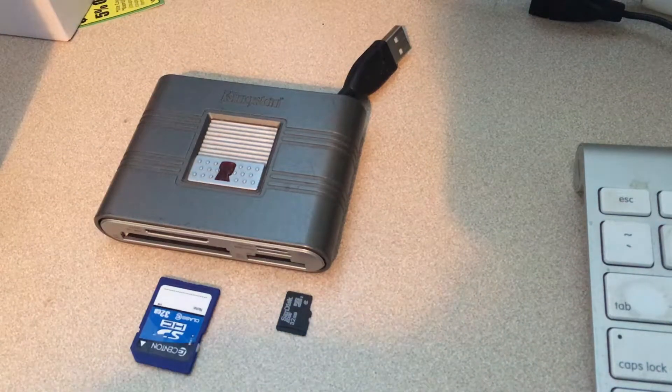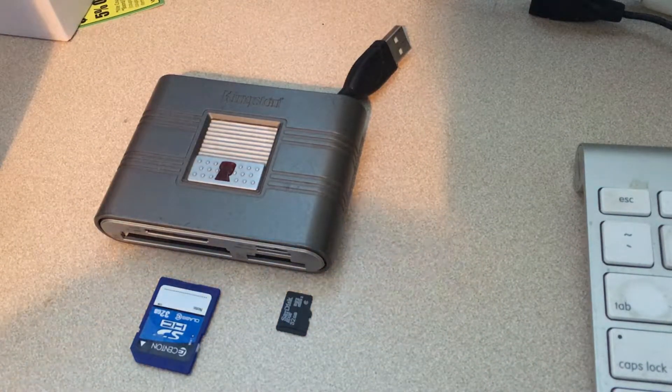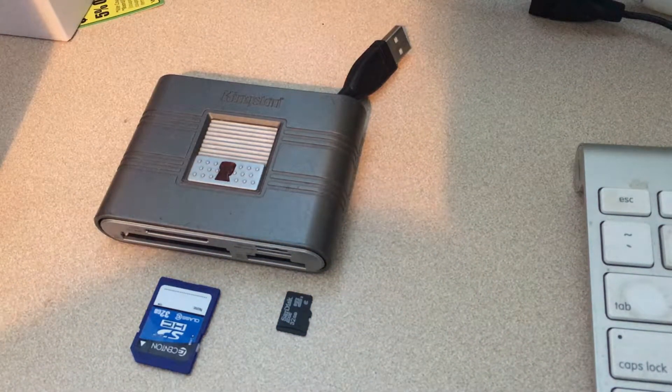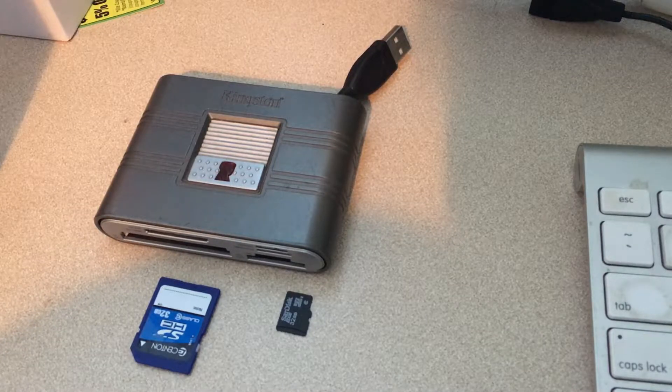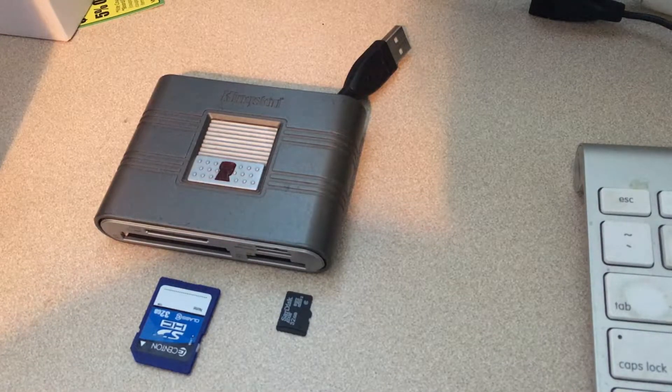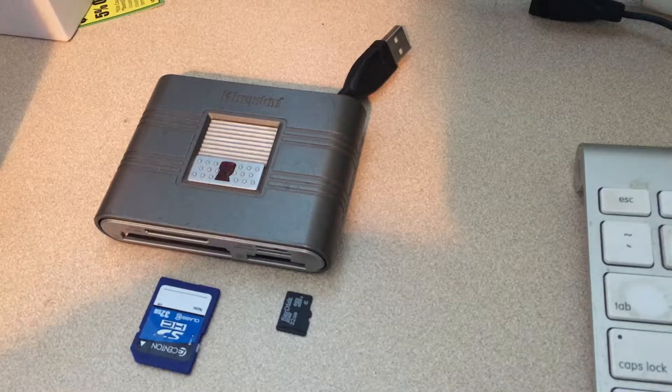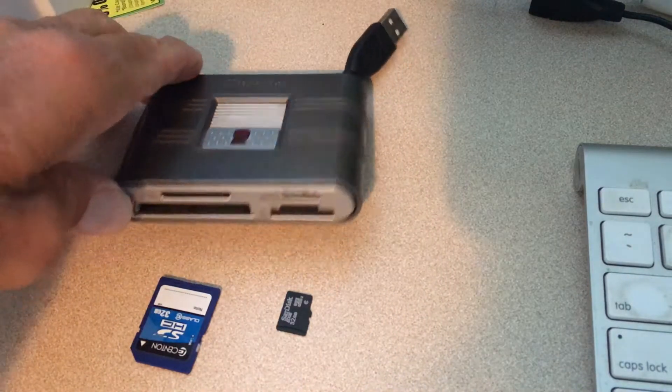This video is how to import media from a micro SD card into Final Cut Pro. First of all,